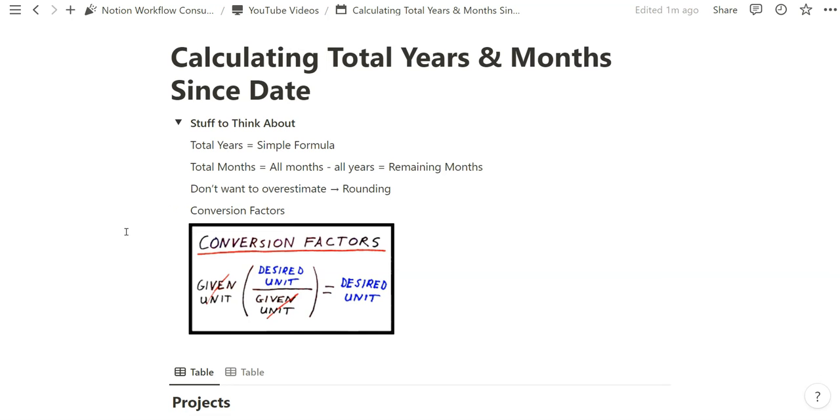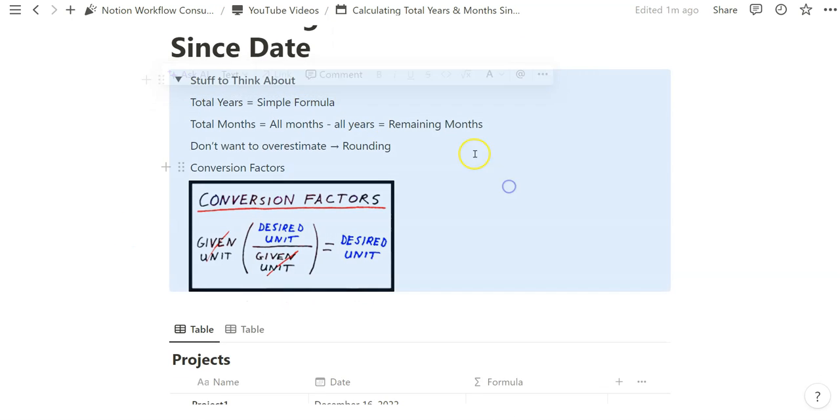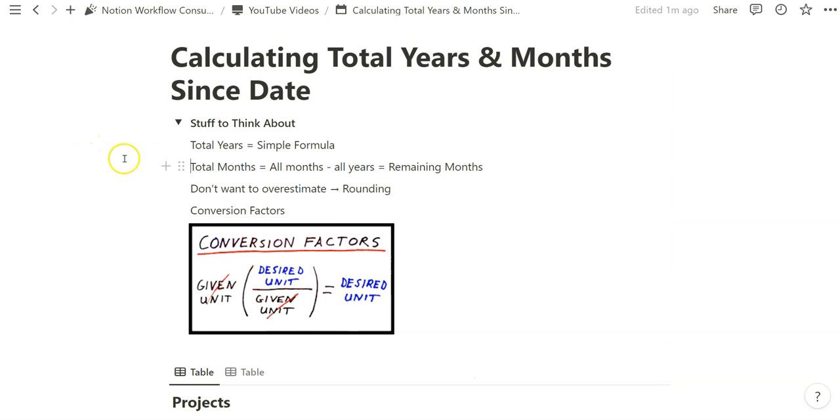Some stuff to think about are the total years, which is the simple formula we'll be working with, and then the total months in terms of months during the current year that they've been with the company, because otherwise we'd have total years and total months represent the same thing.